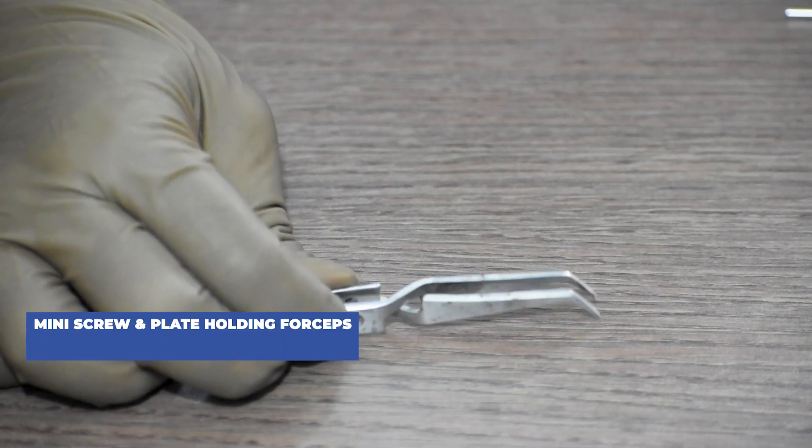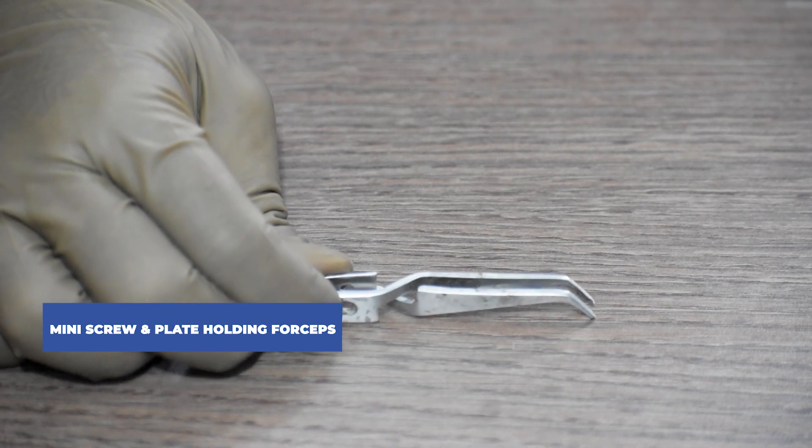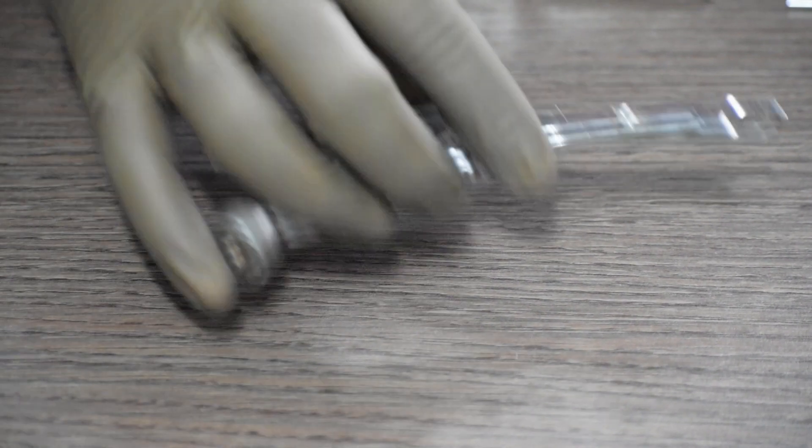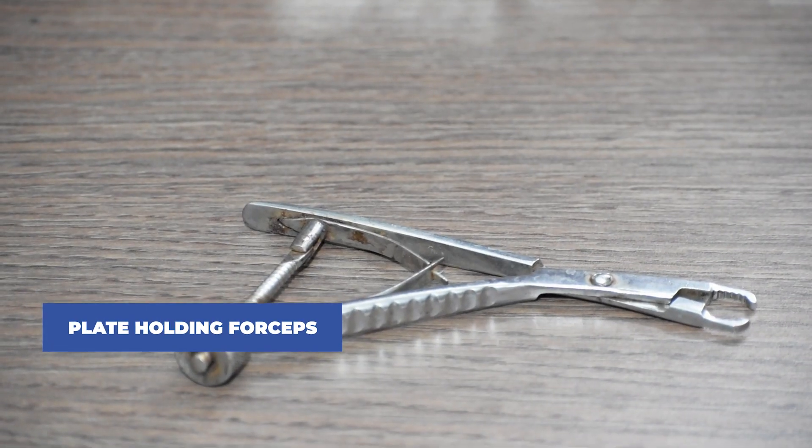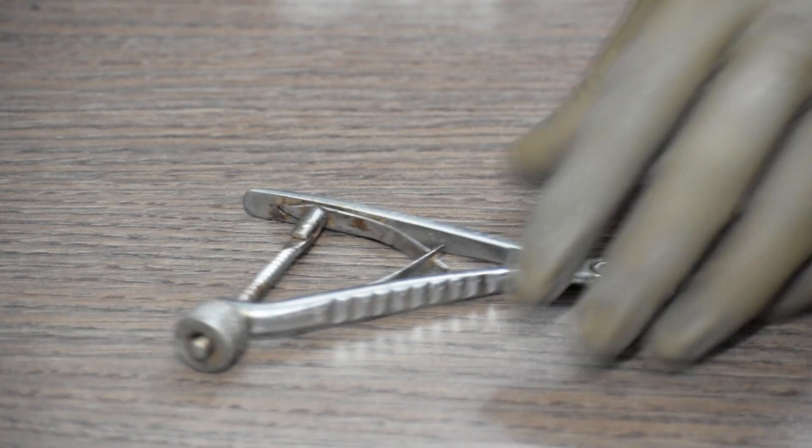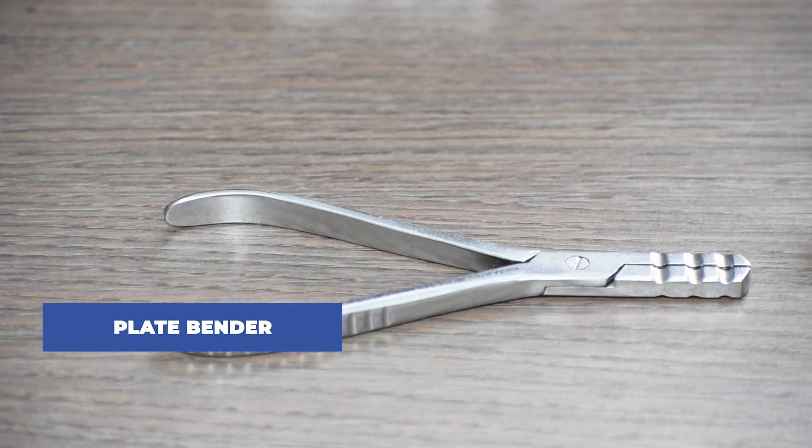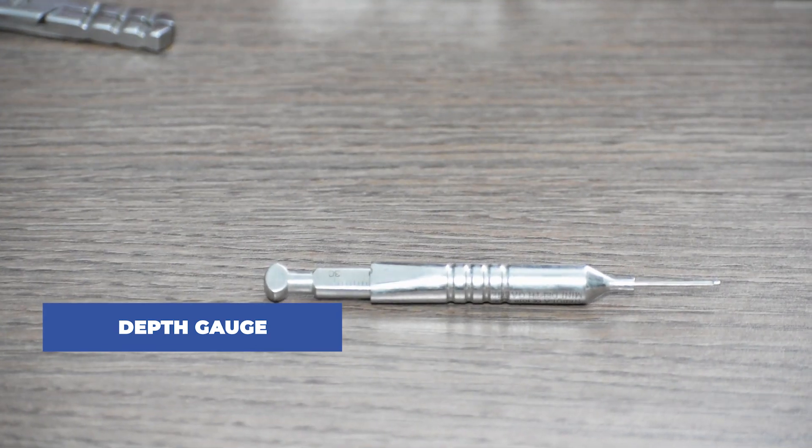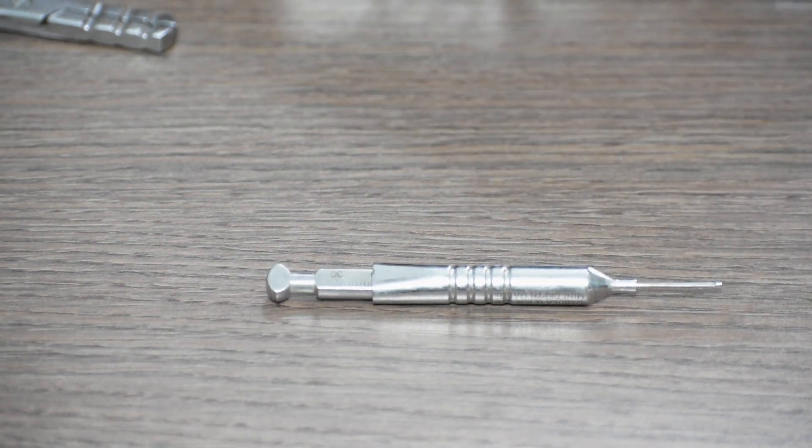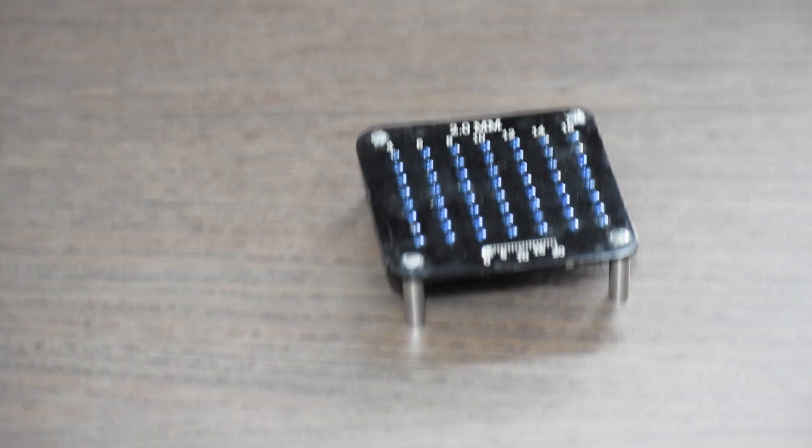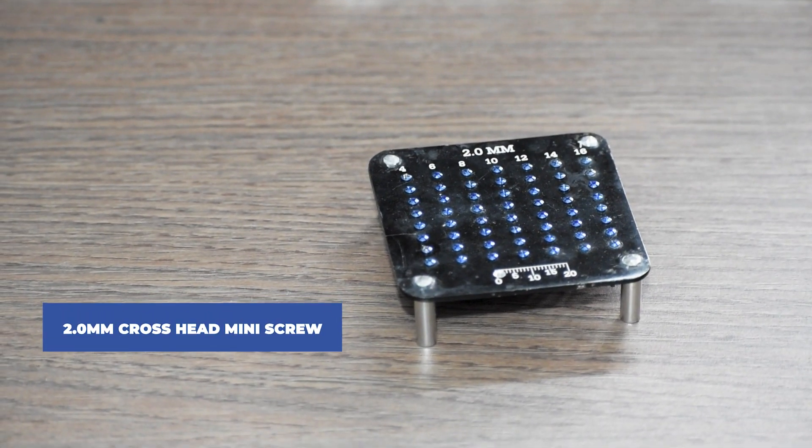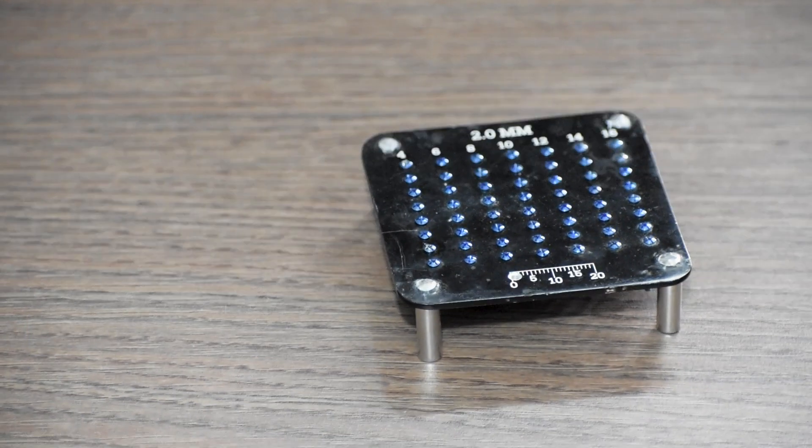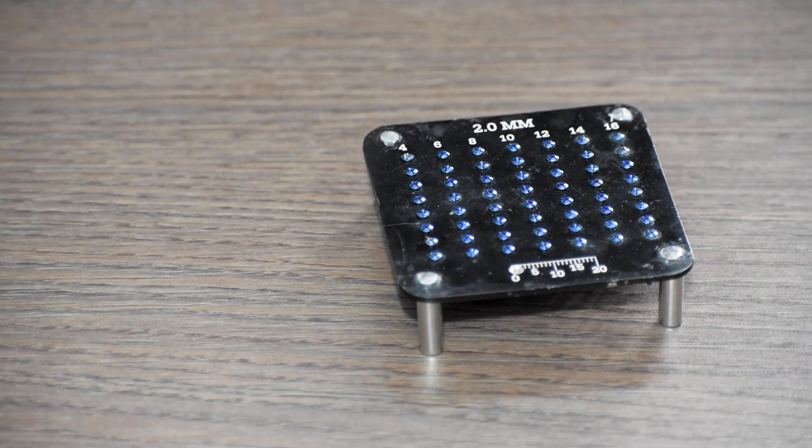Then we will require mini screw and plate holding forceps, then plate holding forceps, plate bender, and depth gauge. We will also require 2mm cross head mini screws from 4mm in length to 16mm in length.